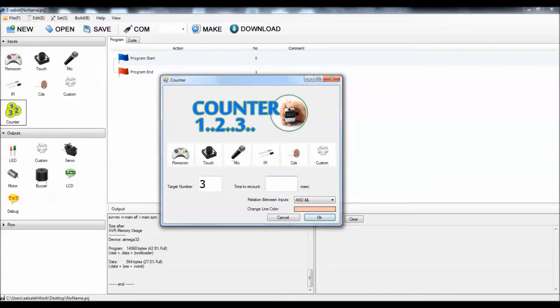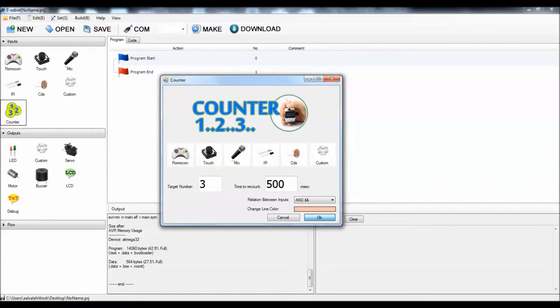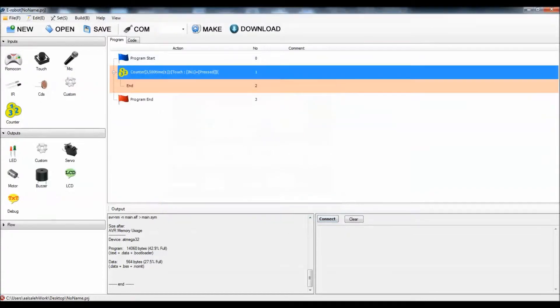Let's say half a second, so 500 milliseconds means half a second.